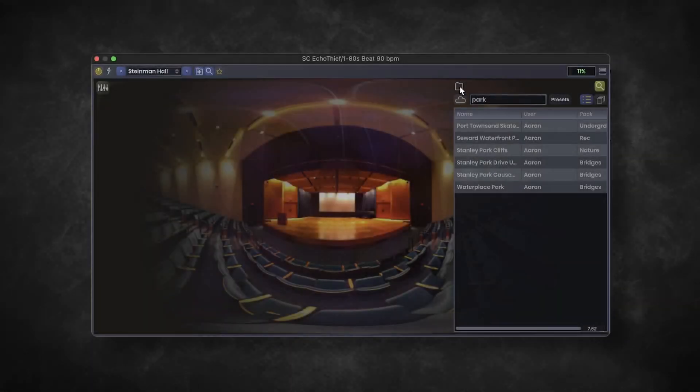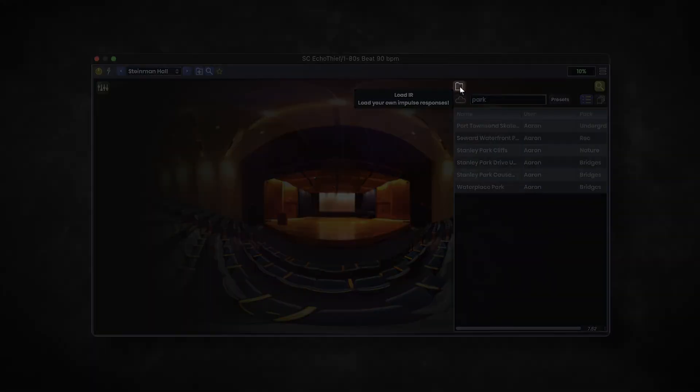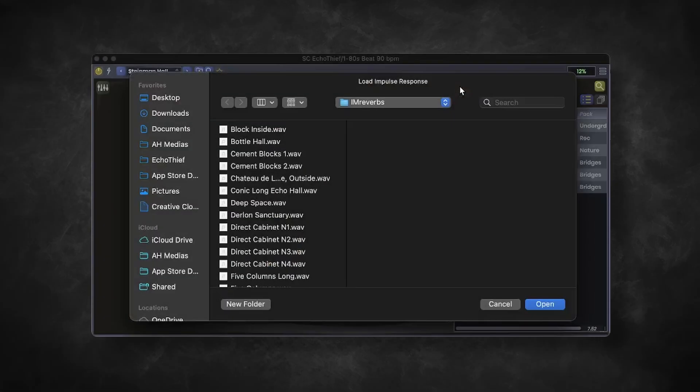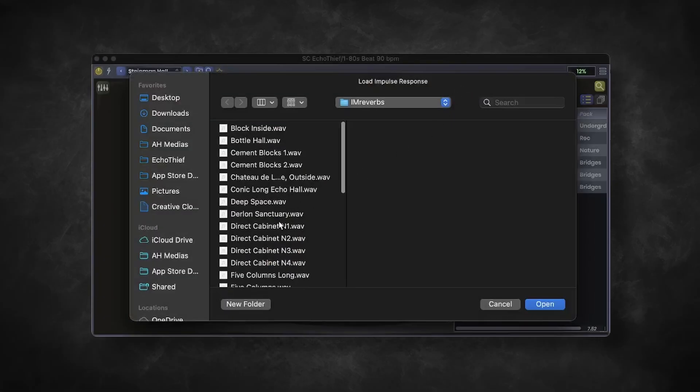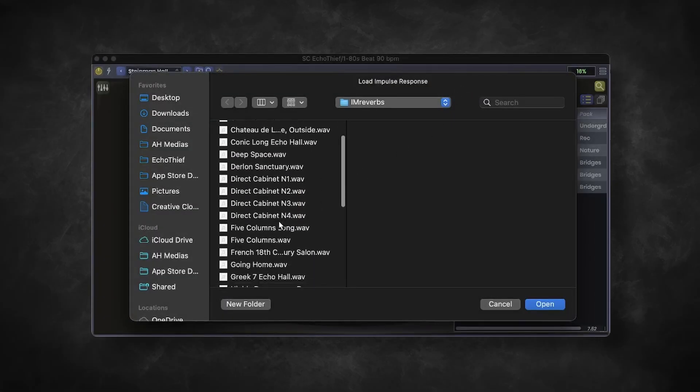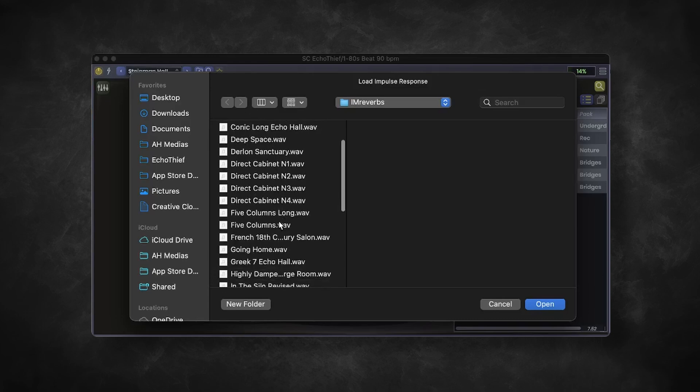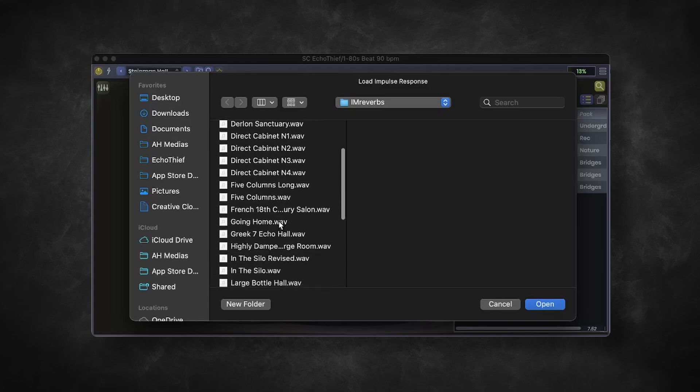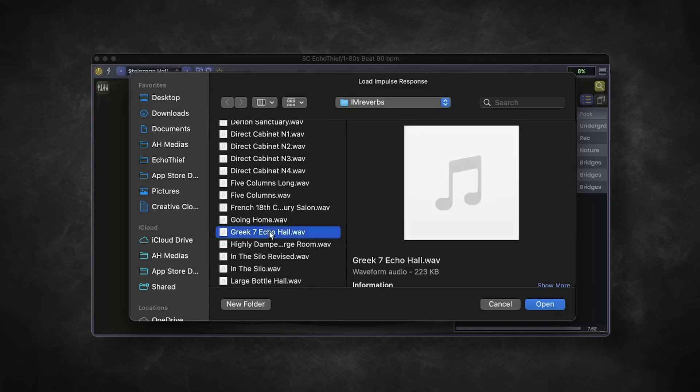You can actually import your own impulse response with this little folder button. It'll accept the sound file from your file directory, and use the information from it to create a unique space. This one, called Greek7EchoHall, I got from a website called Foxengo, which there's a link to below if you're interested.